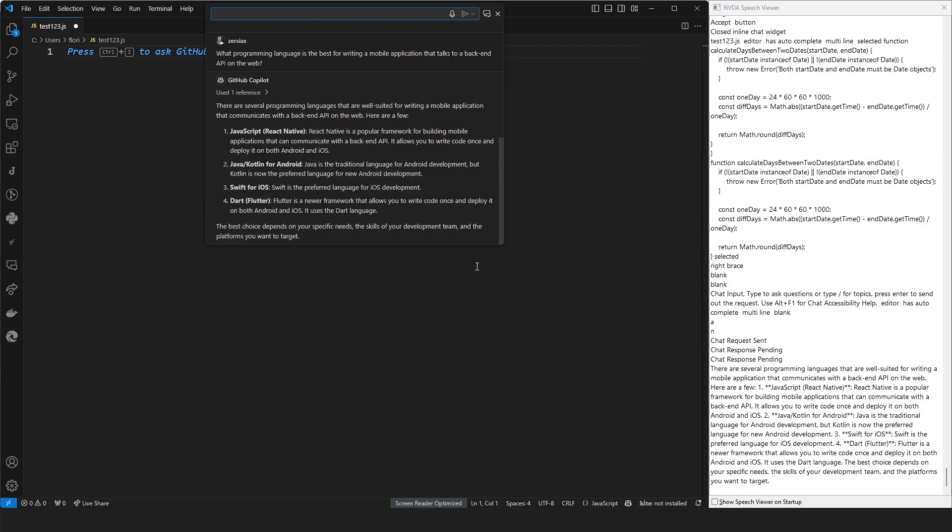Chat response pending. There are several programming languages that are well-suited for writing a mobile application that communicates with a backend API on the web. Here are a few. One, JavaScript, React Native. React Native is a popular framework for building mobile applications that can communicate with a backend API. It allows you to write code once and deploy it on both Android and iOS.